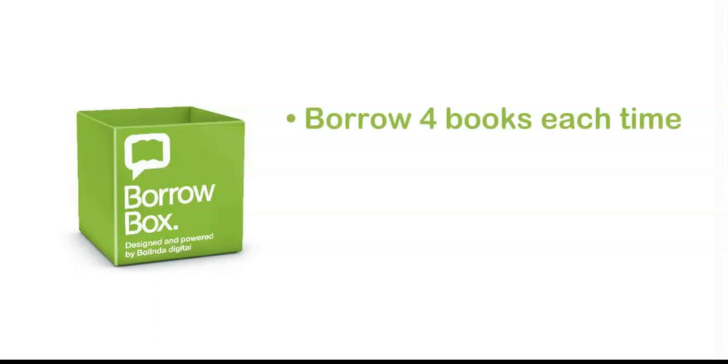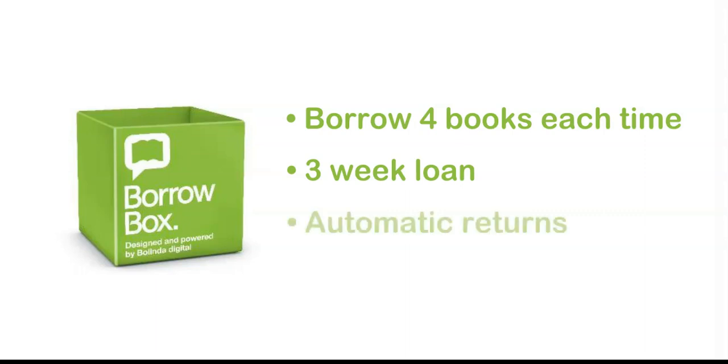Your library membership allows you to download up to four titles at a time. The loan period is three weeks, after which the item is automatically returned. There is also an option to return the books at any time.